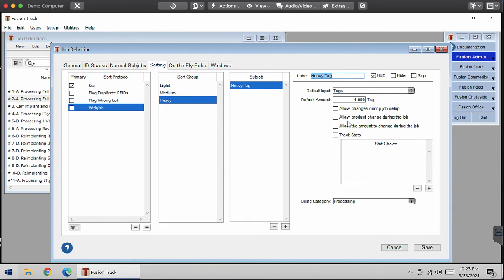Now you can change this during the job. You can select any of these if you want your staff to change any of this during the job. But I'm not going to let my staff do this, so I'm going to keep it like this.